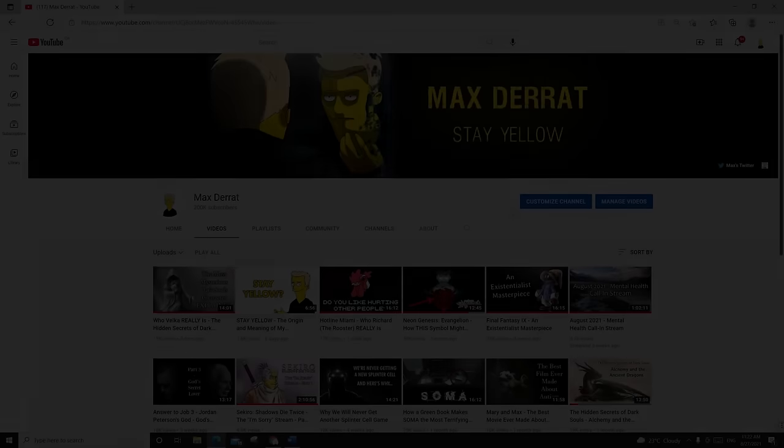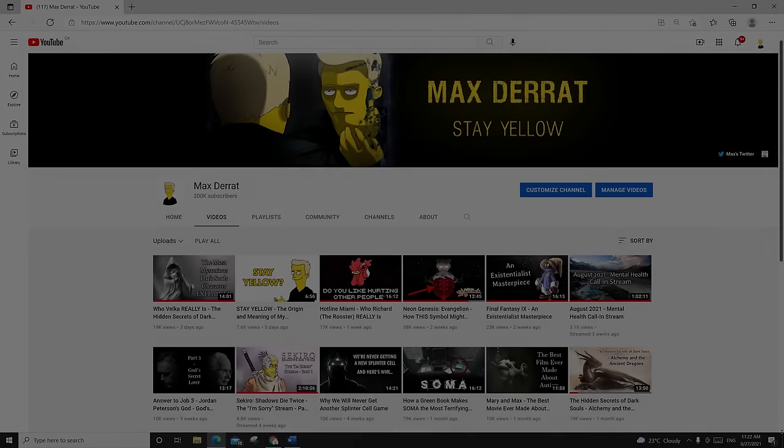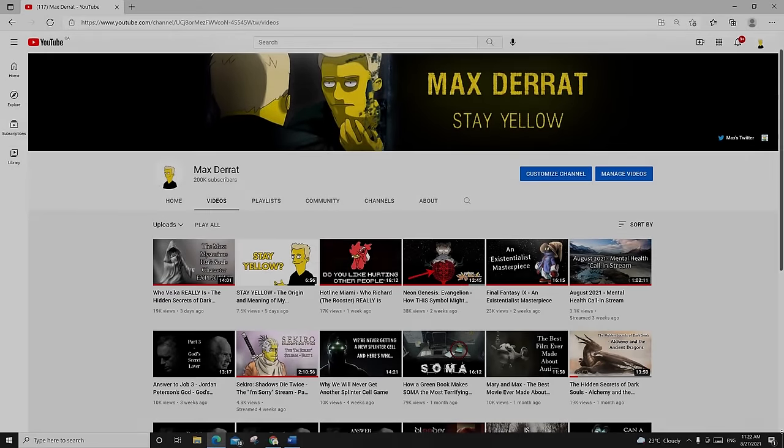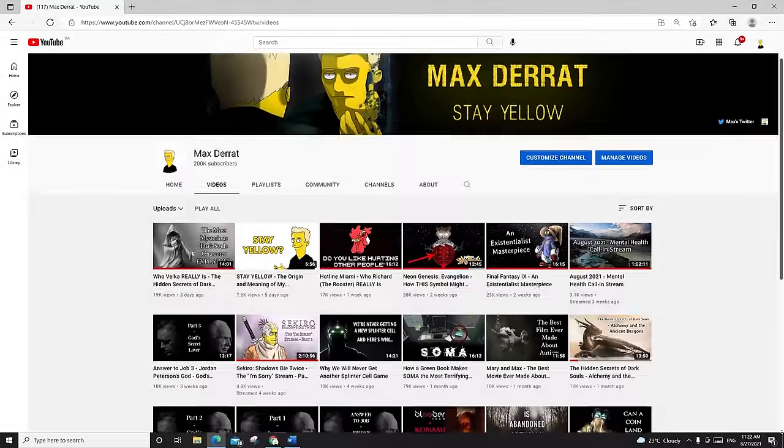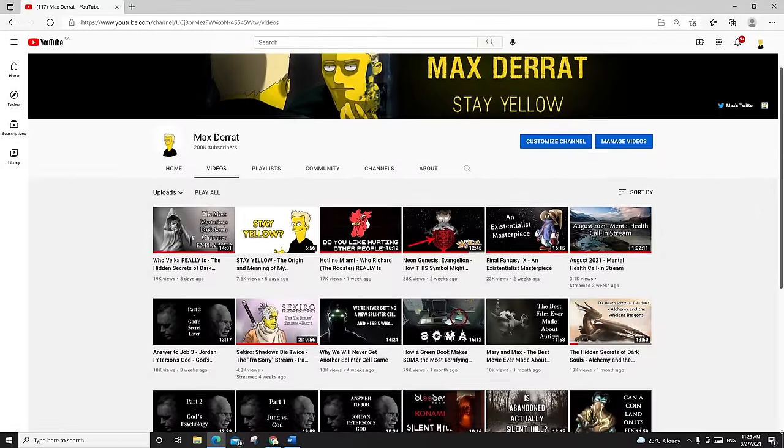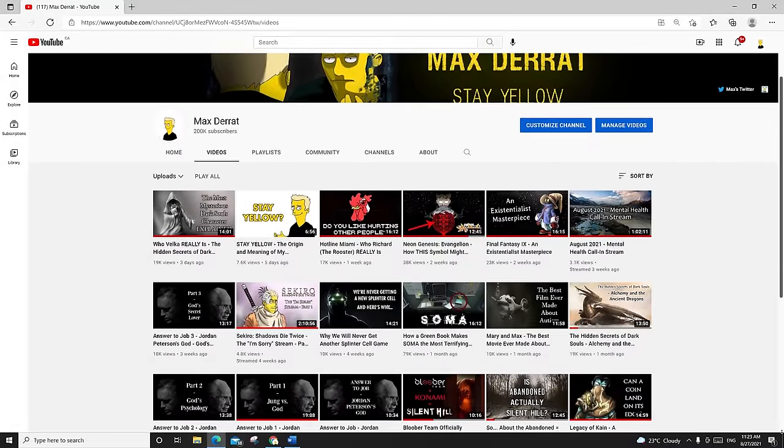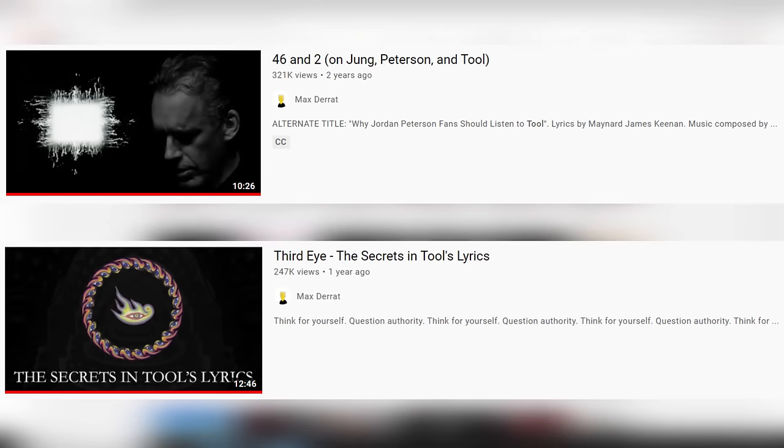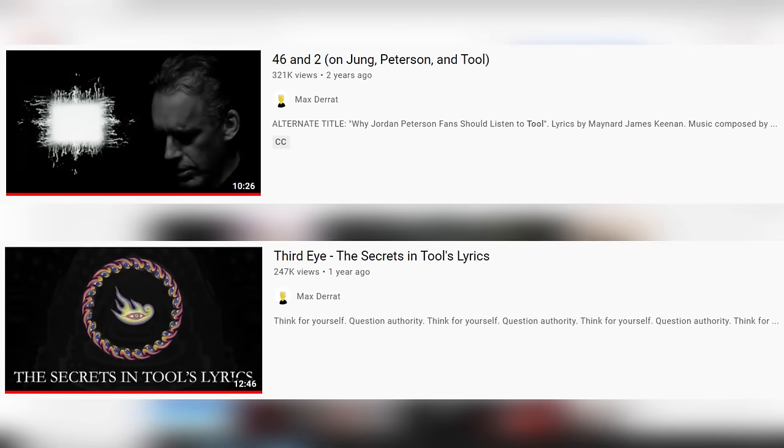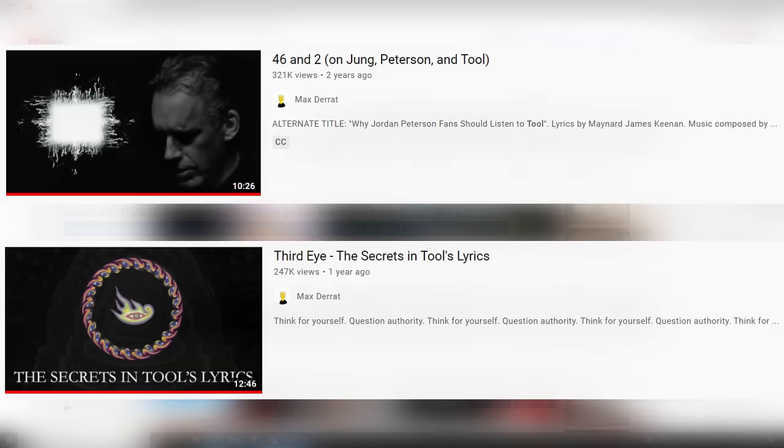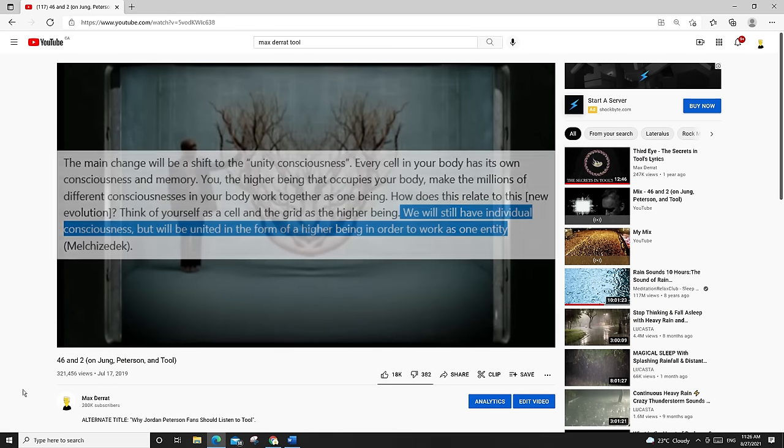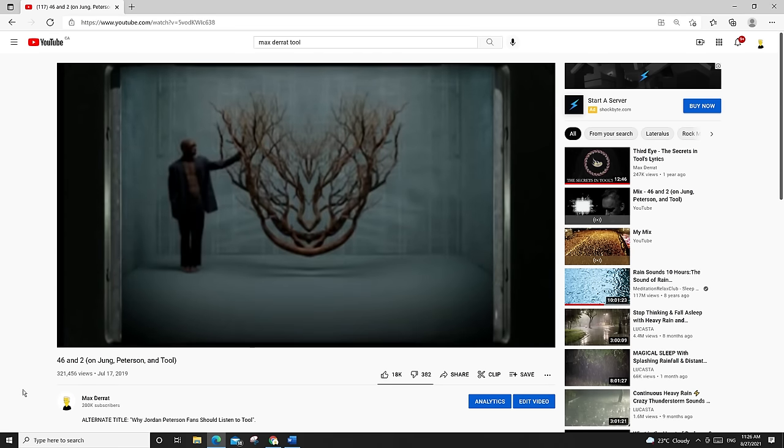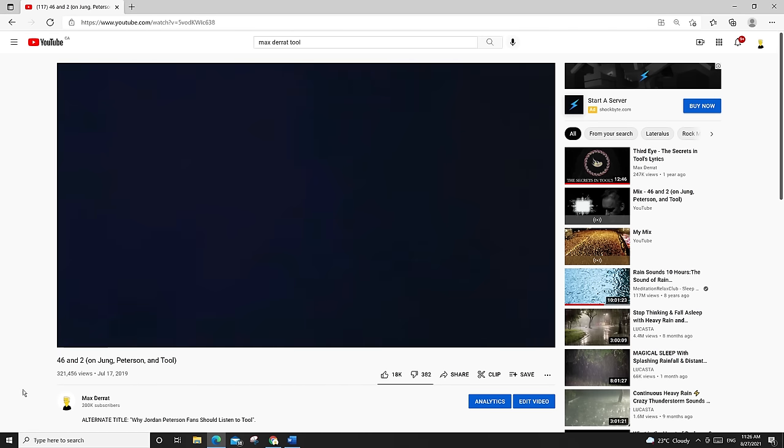Out of the 350 plus videos on my channel, less than a handful discuss music. But two music-focused videos garnered unusually large attention. Both were explanations for songs by the band Tool. With just two videos, I managed to get tens of thousands of subscribers.